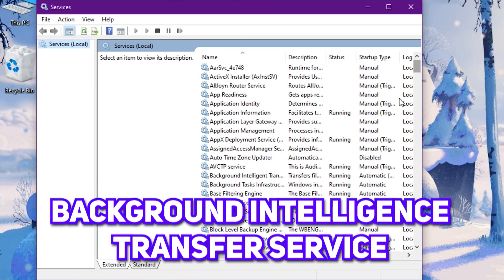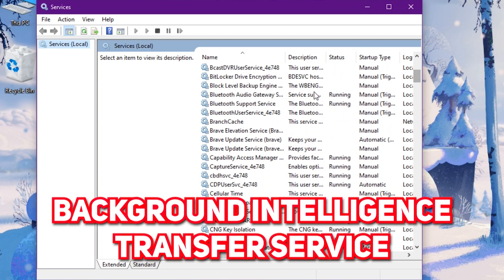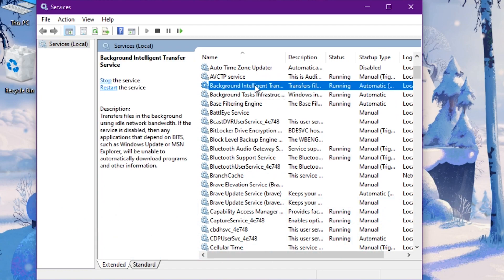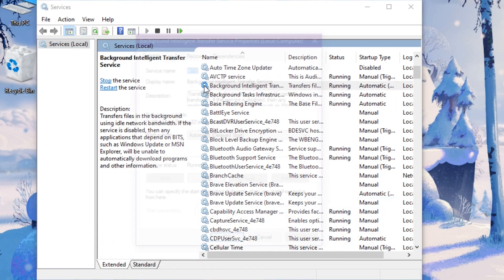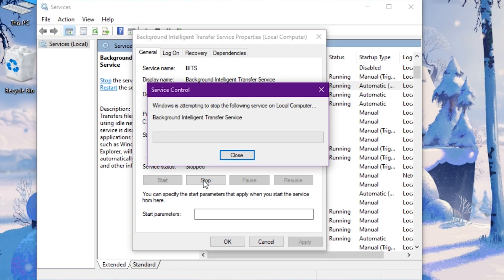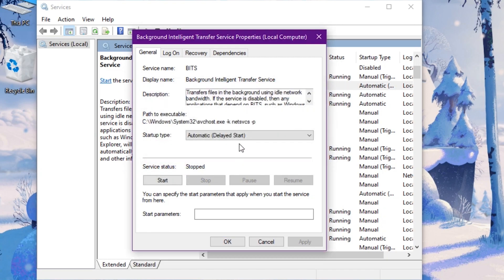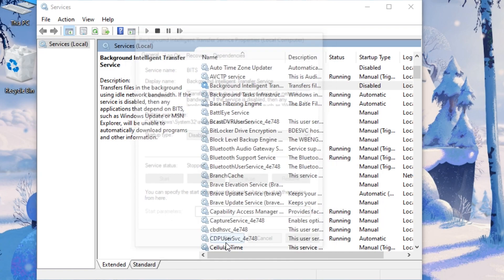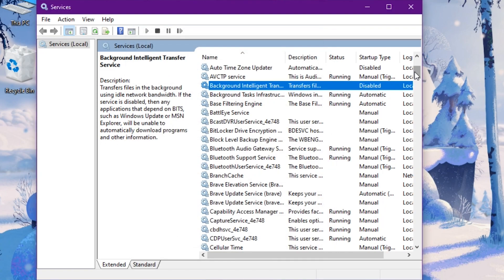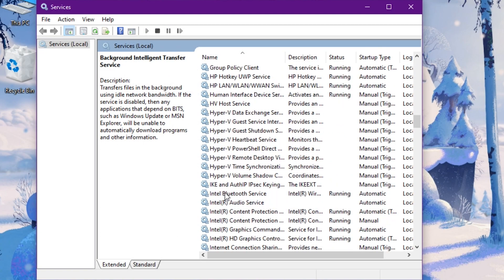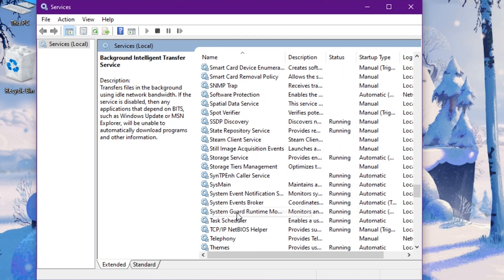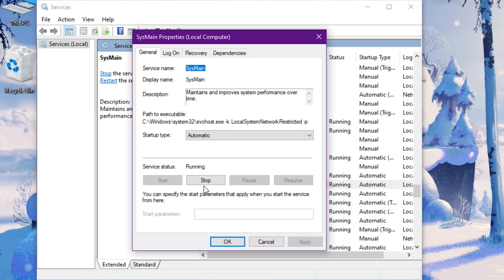Search for Background Intelligence Transfer Service, double click on it, stop it, and disable it, then hit Apply. Then search for SysMain and do the same with it too.